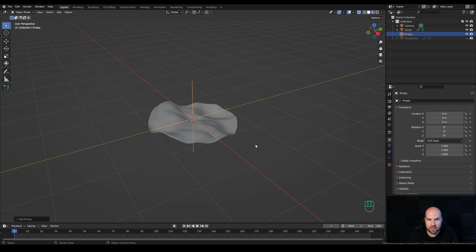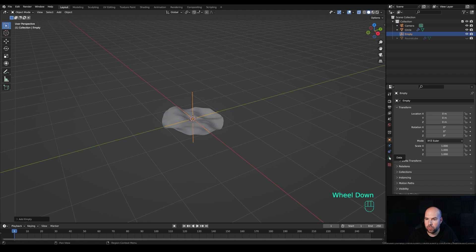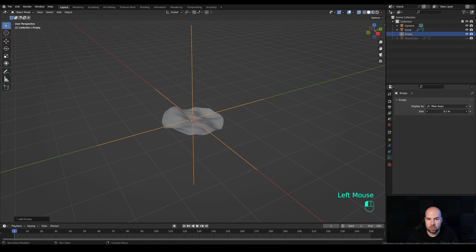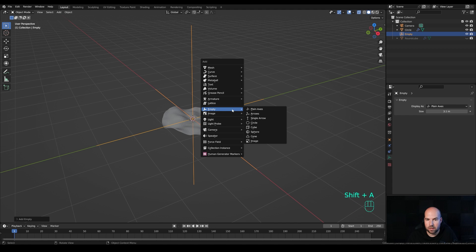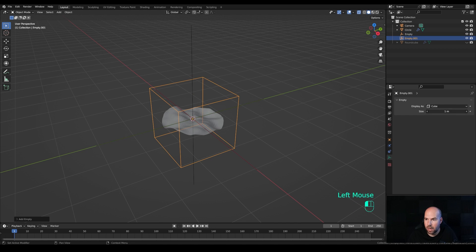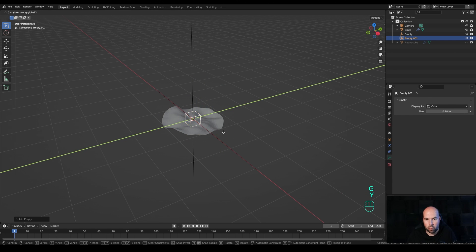Press Shift+A and create an Empty Plain Axes in the middle. Go to Object Data Properties and increase its display size so it's easier to select later, though this doesn't affect the scene. Press Shift+A again and add another Empty — this time select the Cube type — and reduce its size. Press G then Y and move it to the side about three meters.